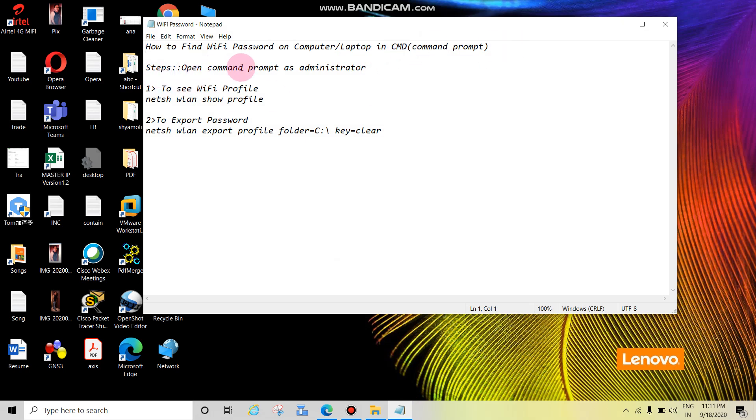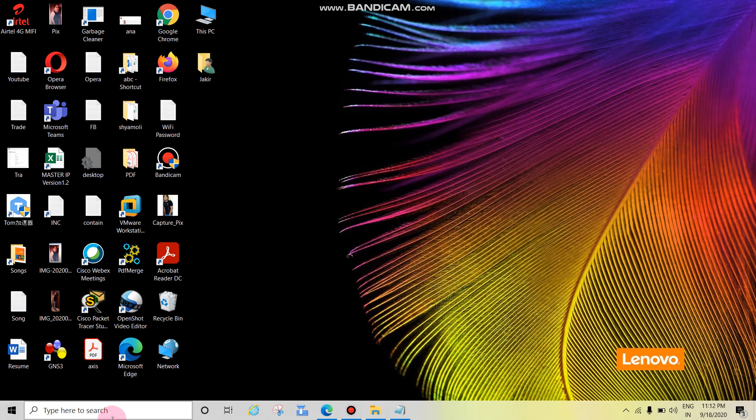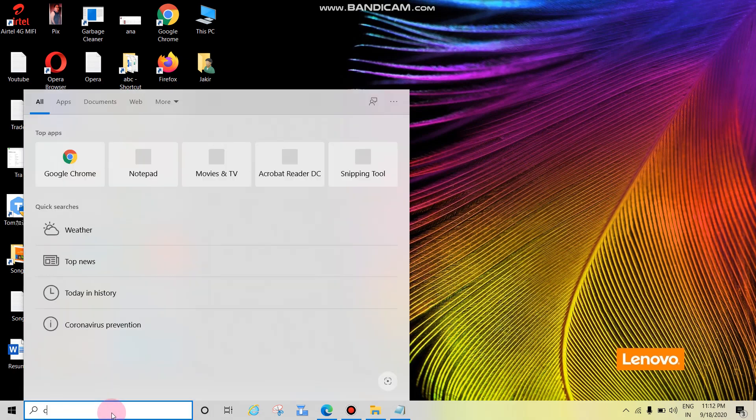Steps: Open Command Prompt as administrator. To see the Wi-Fi profile, netsh wlan show profile. To export password, the command is netsh wlan export profile folder equals C drive backslash, key equals clear. Let's start. Type CMD here.